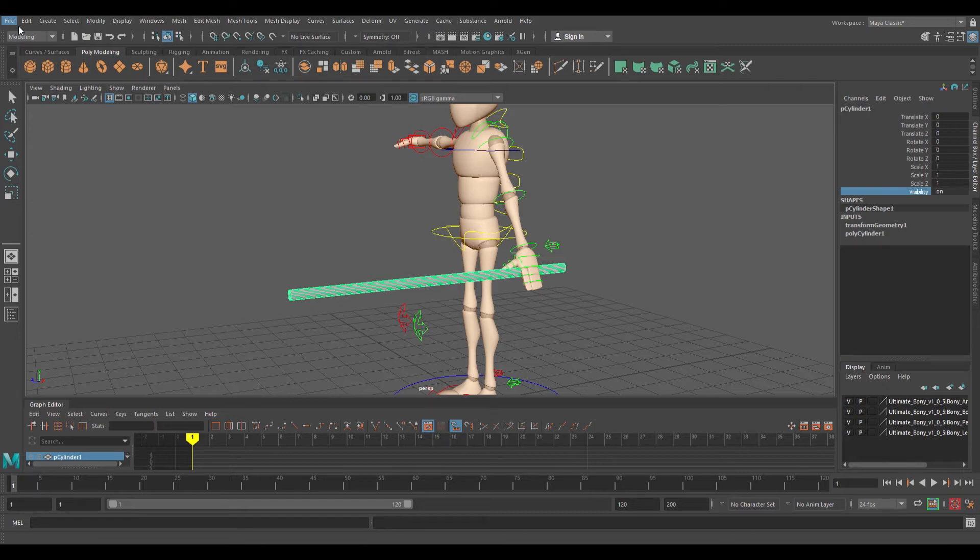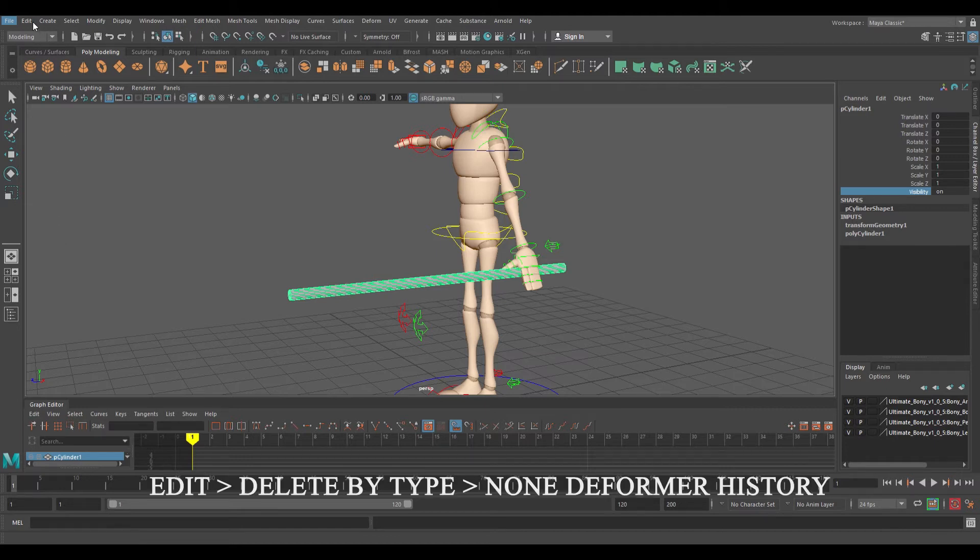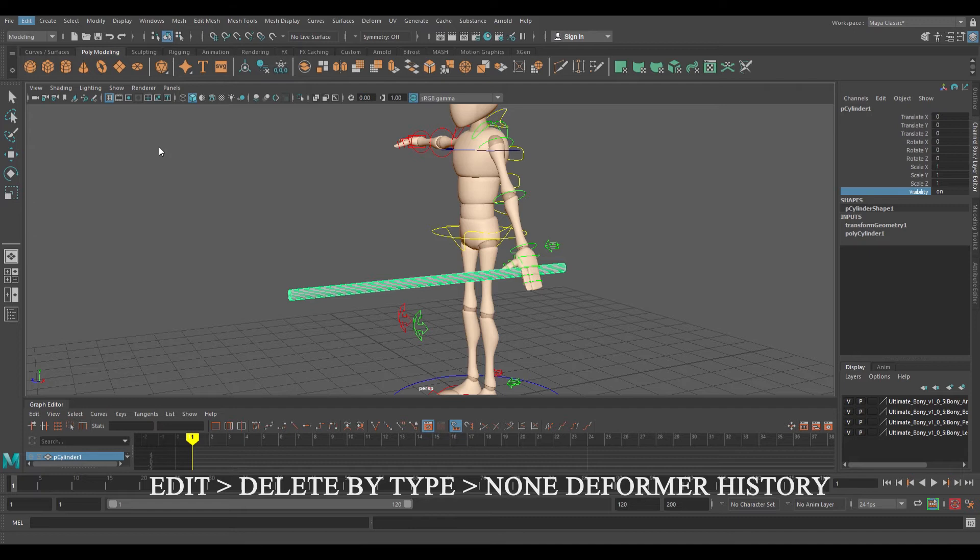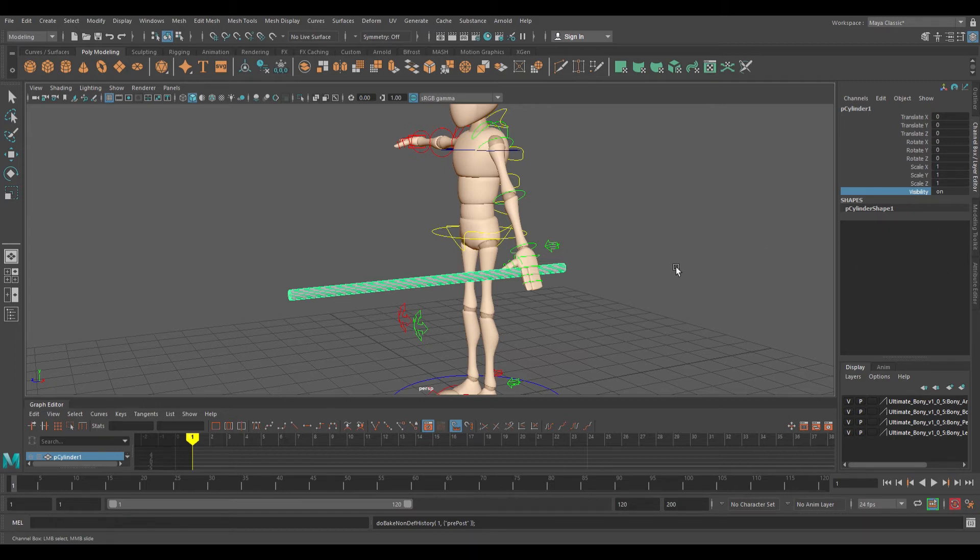If you end up manipulating the size or changing the size of your weapon, one thing you might also want to do is go to Edit, Delete By Type, Non-Deformer History. Select that and it deletes all of the data of you manipulating said object, so again, one less thing to worry about.